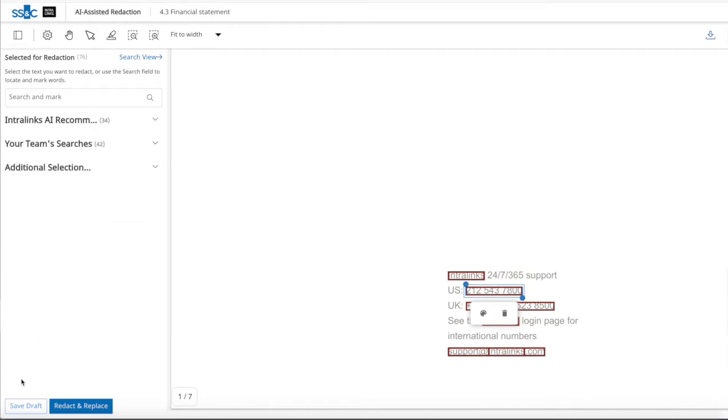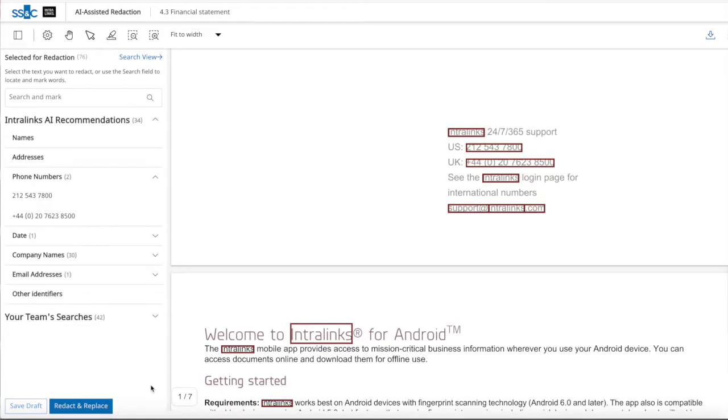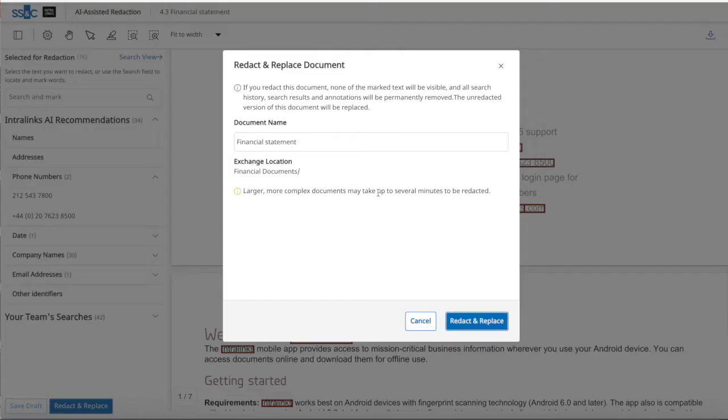Or, with just a few clicks, redact and publish the new versions. Redacting a document is a simple task that will help to save significant time.